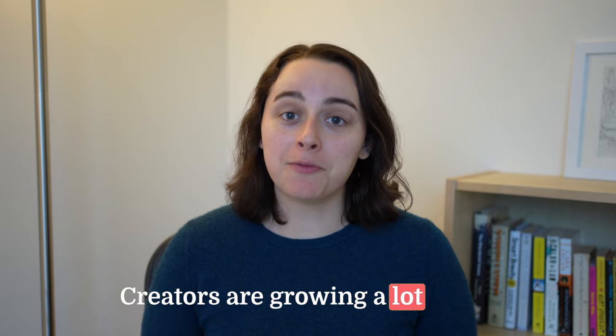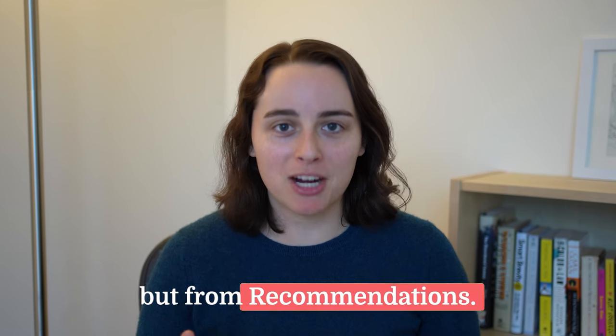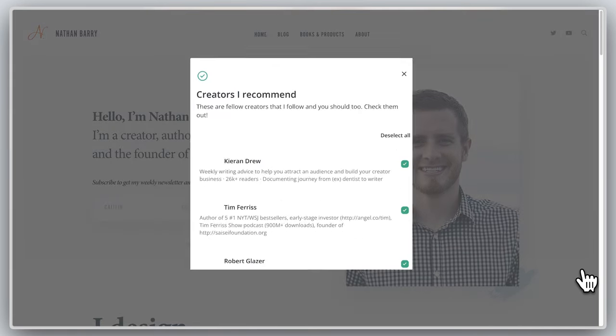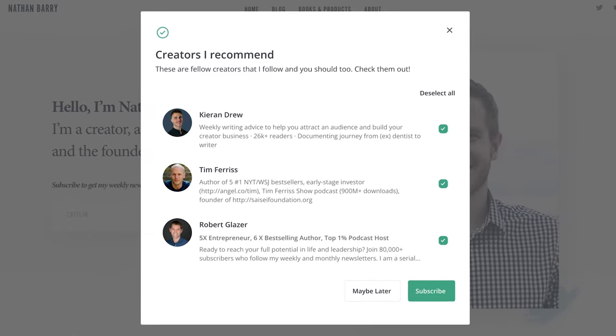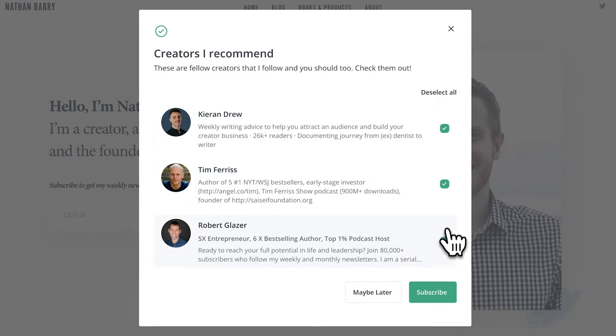Creators are growing a lot faster, not from creating more content, but from recommendations. Here's how that works. A person signs up to a creator's newsletter and then after they've subscribed, a pop-up shows who else that creator recommends. And if the person's interested, they can subscribe to those creators as well.